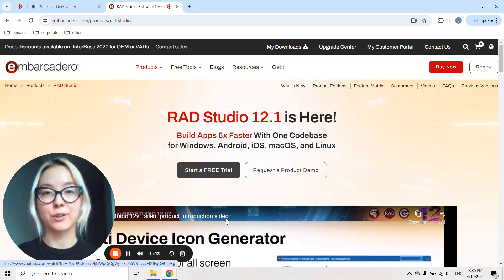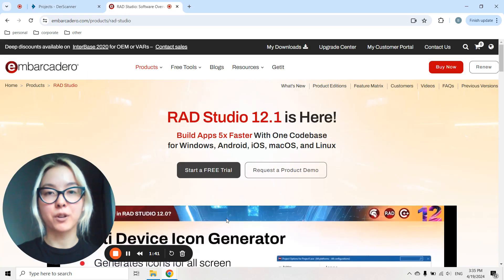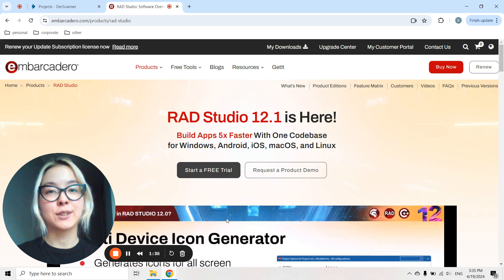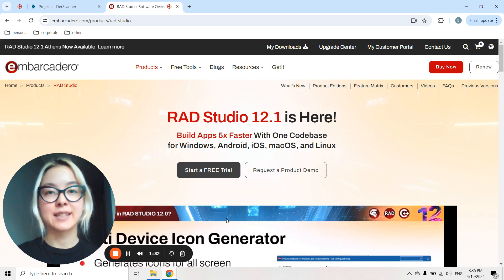And that's not all. DerrScanner is the technical partner of Embarcadero, and we are currently working on a plugin integration for RAD Studio, so that your Delphi development stays as simple and secure as possible.